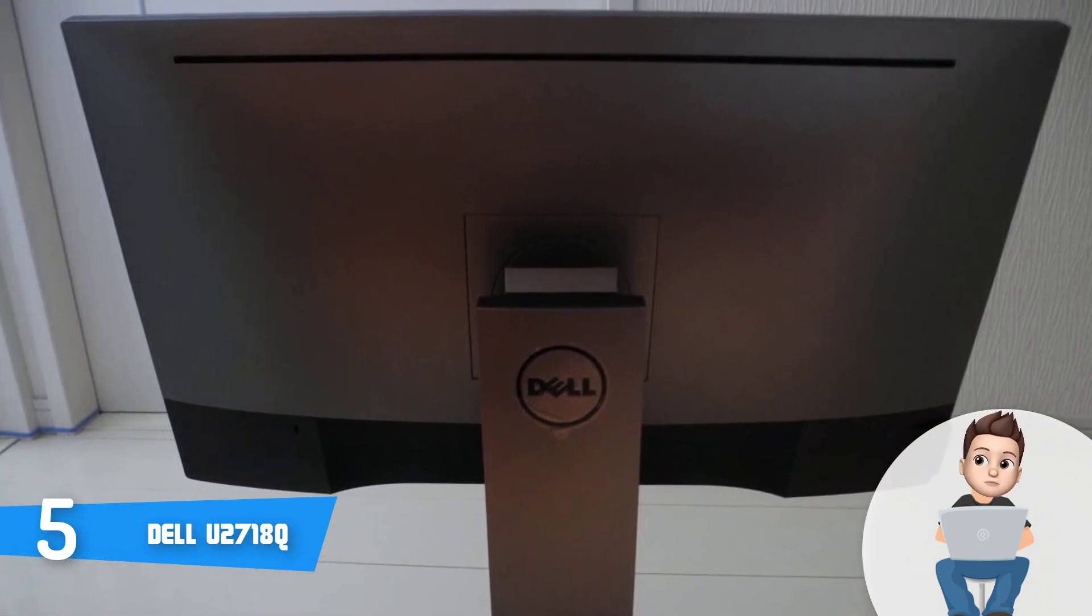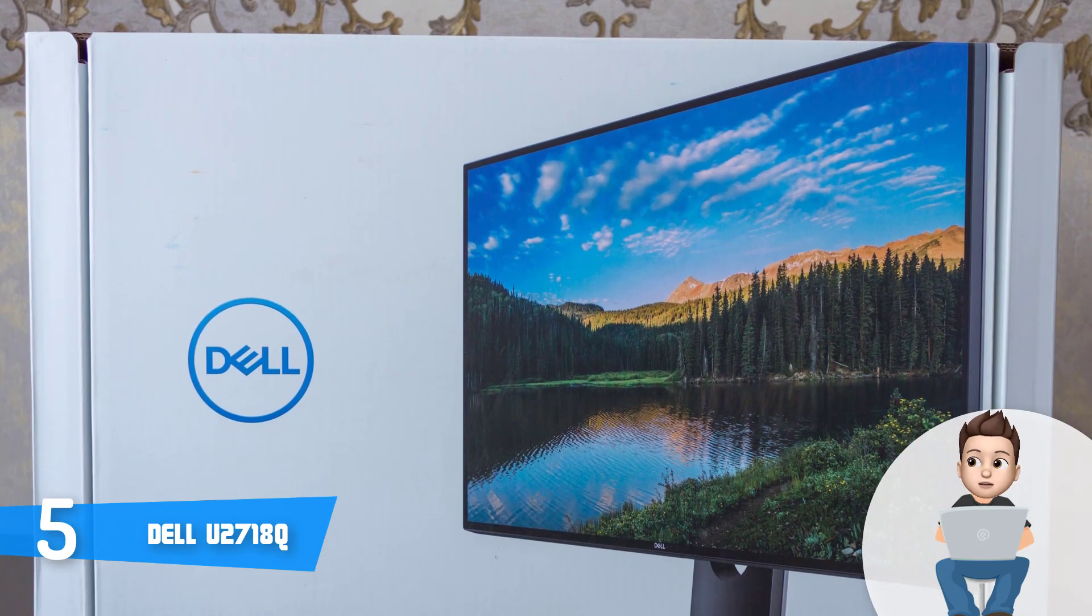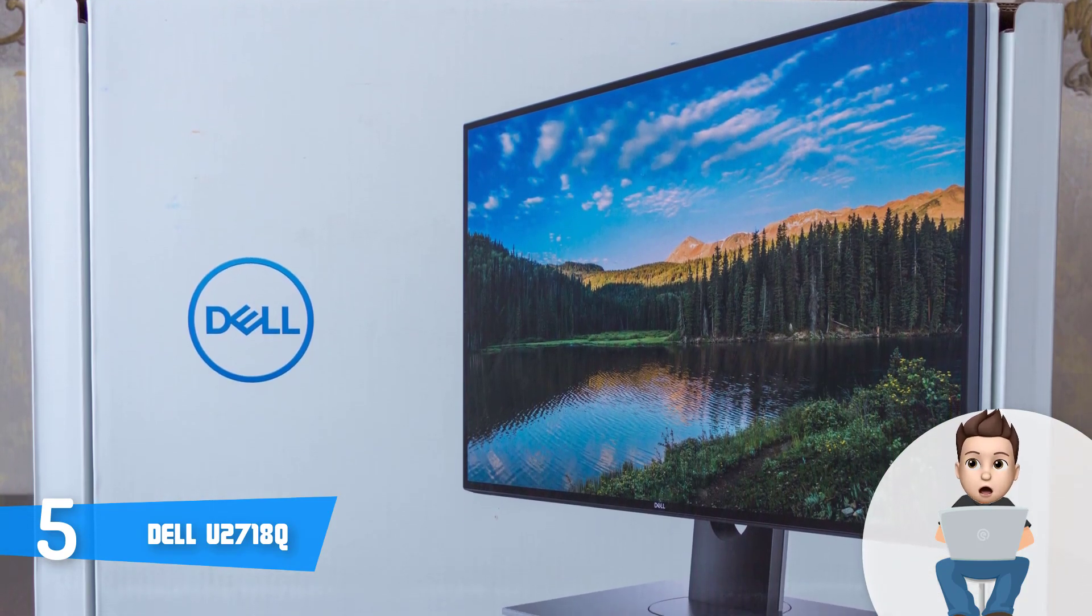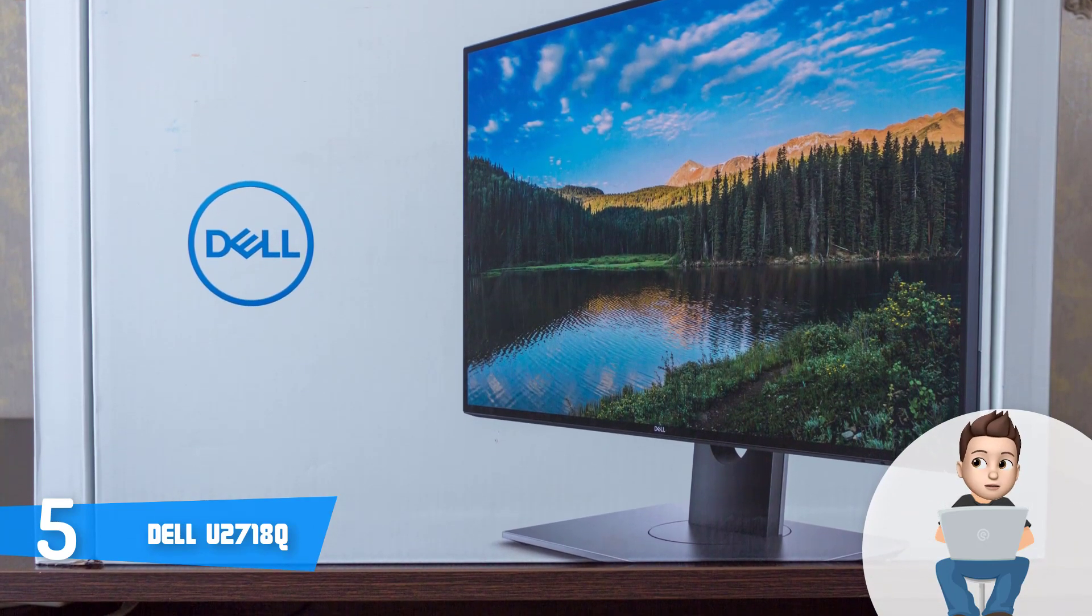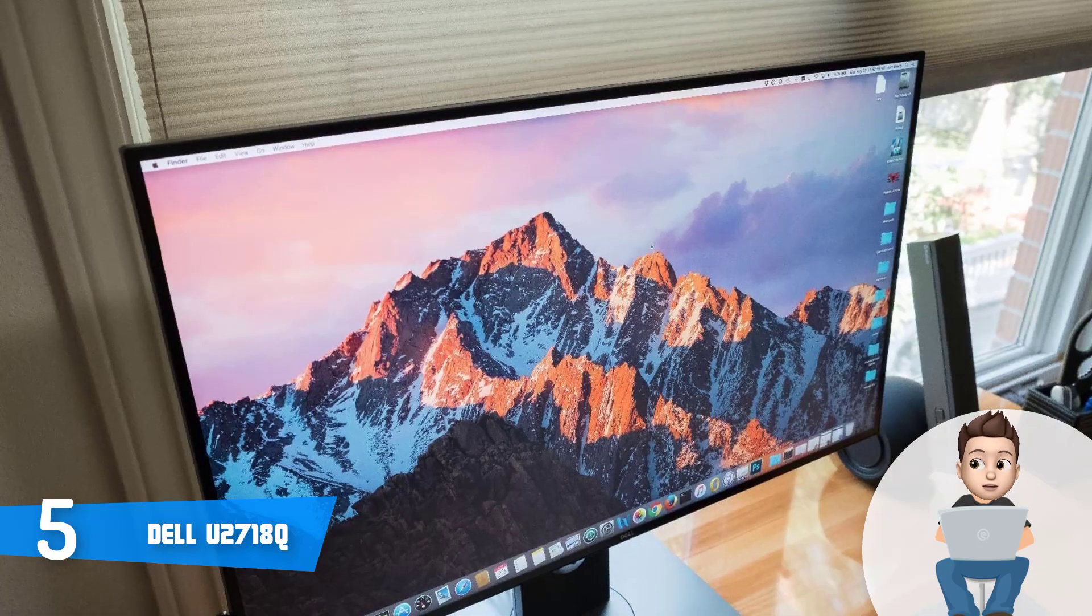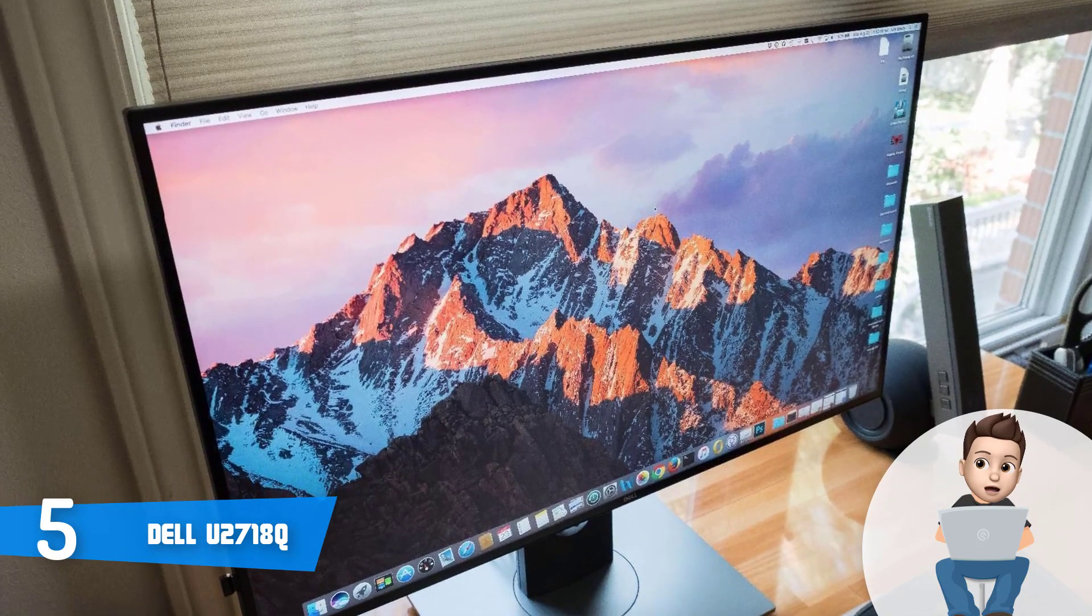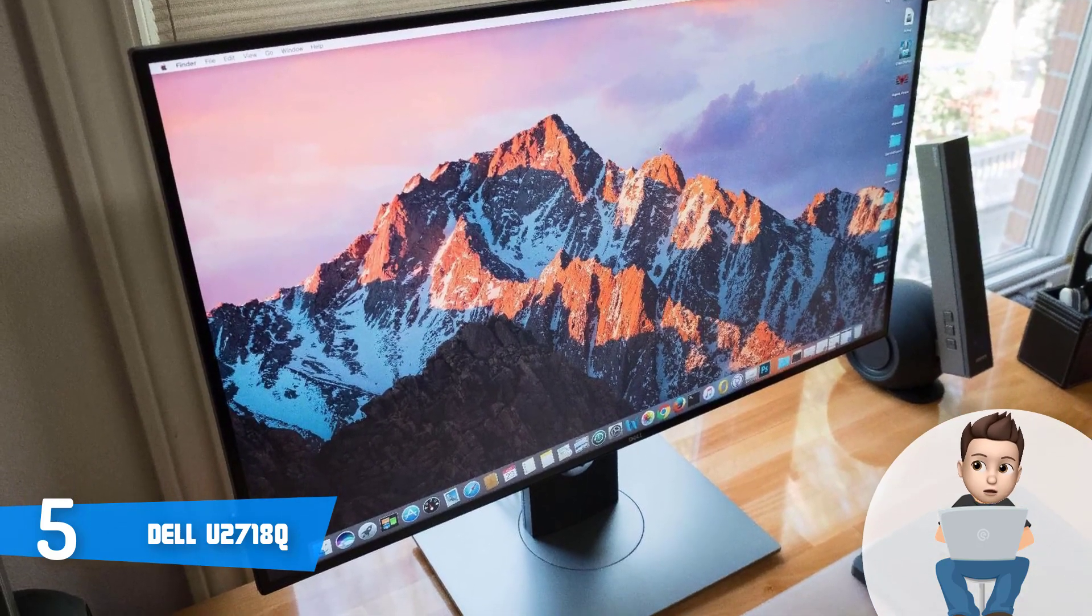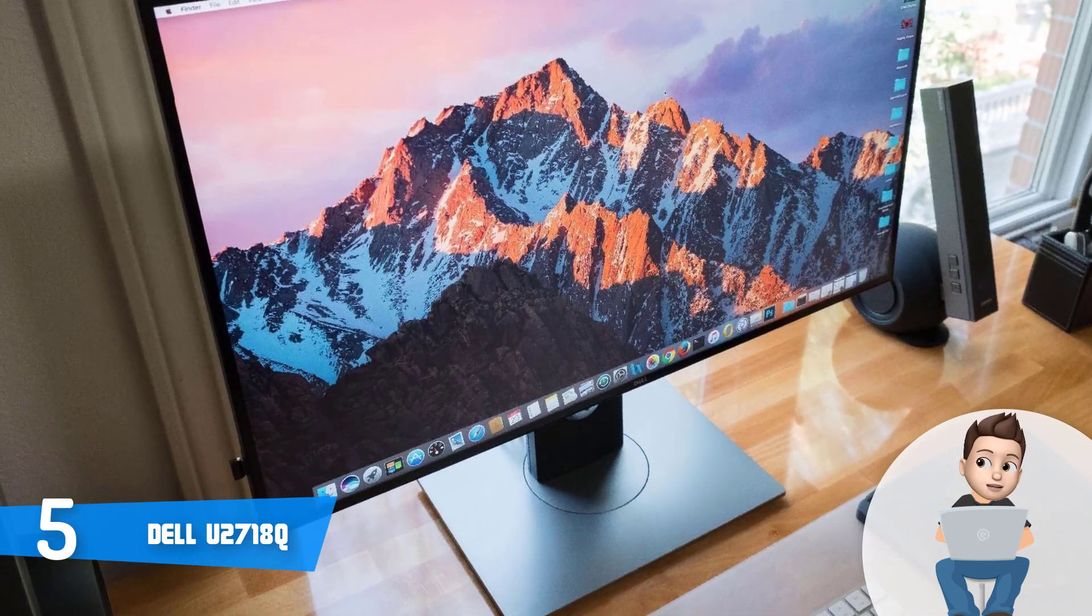According to customers, the stand is sturdy and supports the monitor well, but if you want to save some desk space, you can mount it on the 100 by 100 millimeter VESA mount without any problems. Speaking of the connection ports, this unit packs an HDMI 2.0 port, DisplayPort 1.2, four USB 3.0 ports, and a 3.5 millimeter audio output. So except for connecting with your MacBook Pro, you can also connect it with a PS4 Pro, which is really cool.